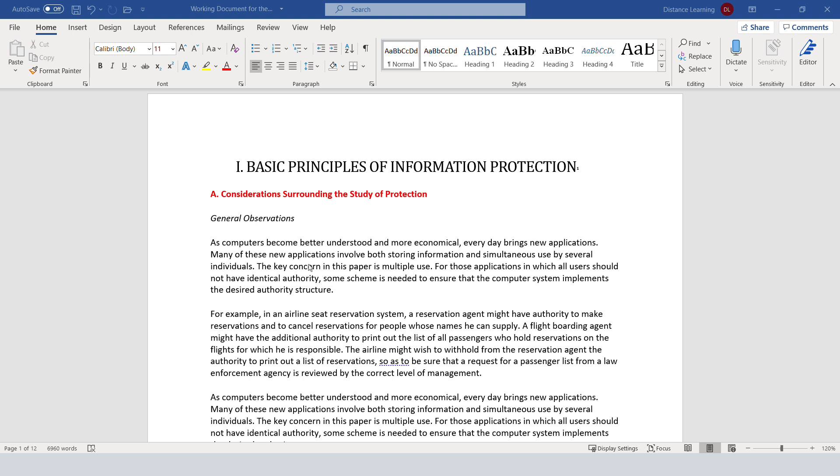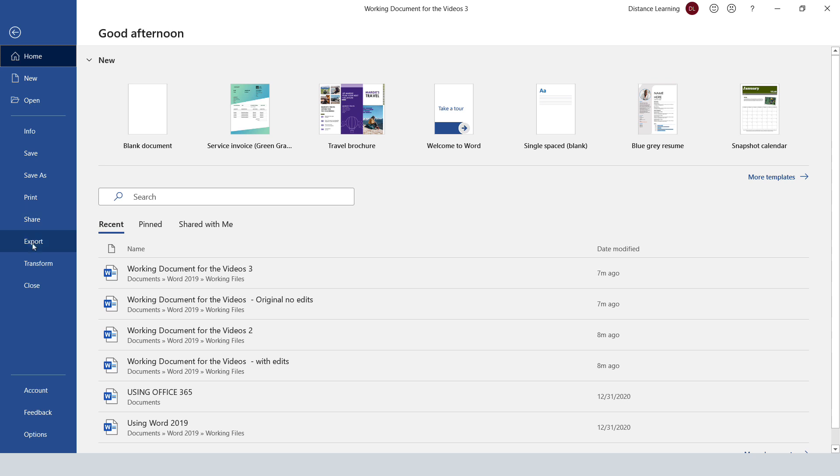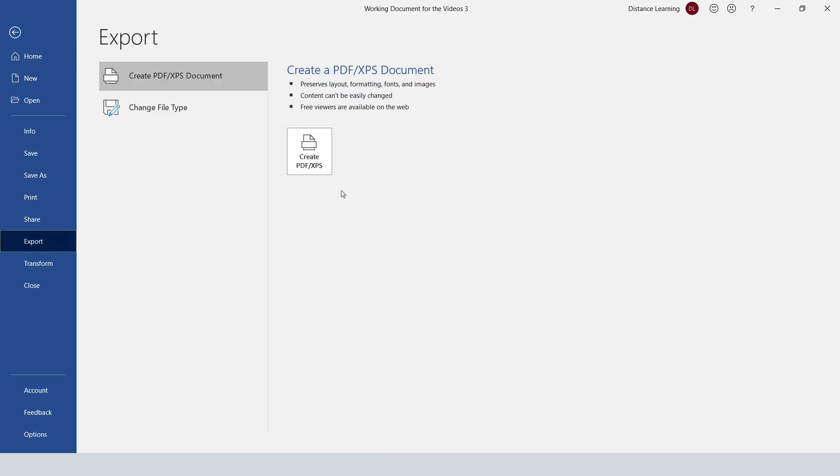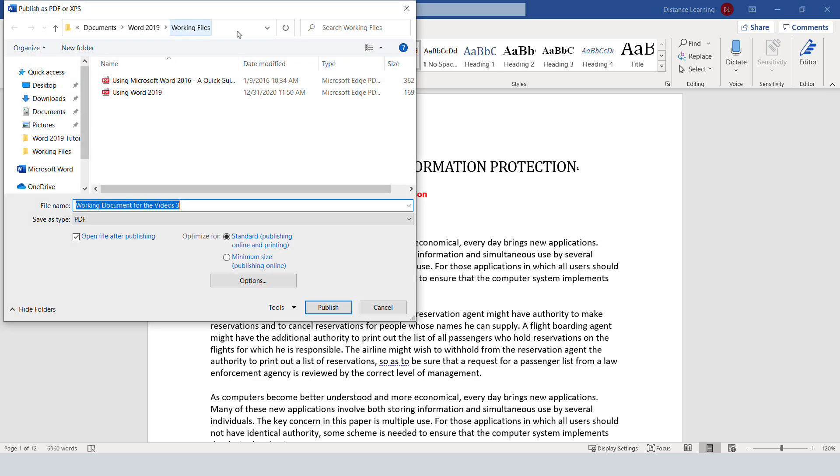So to convert this document into a PDF, there are a couple ways to do it, but one of the simplest ones is to click here on File and then choose Export. Under this option, Create PDF or XPS Document, you simply click on Create PDF XPS. Take note where you're saving it and then give it a name.